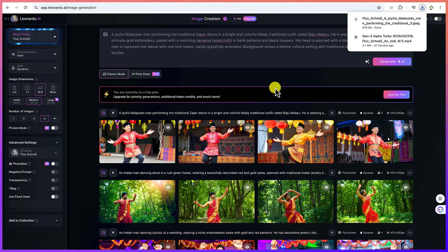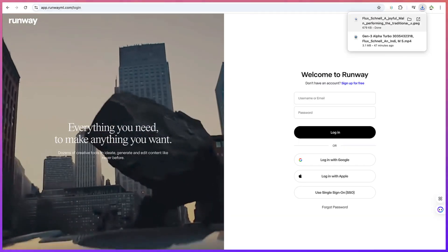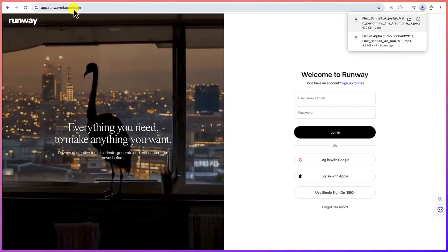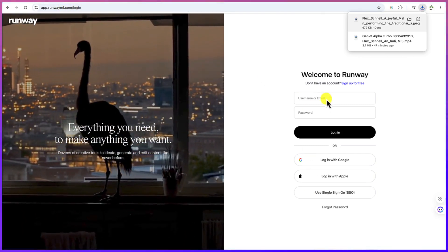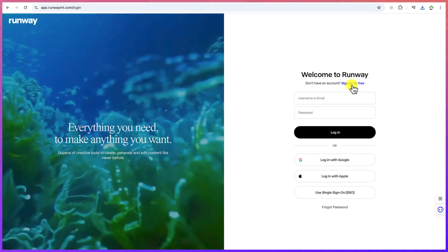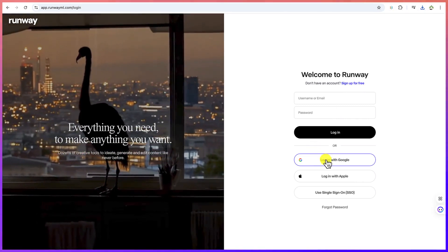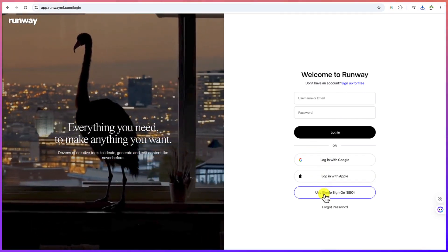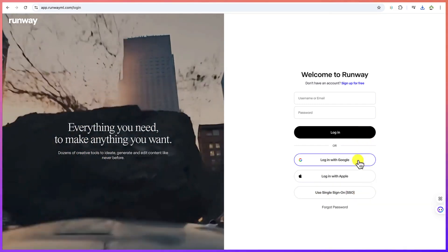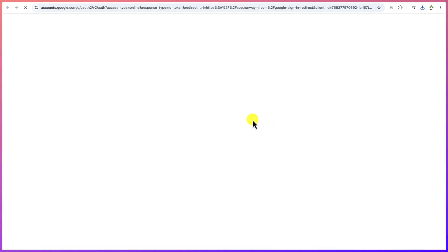The next step is to use another AI tool called Runway ML. Go to app.runwayml.com and you can log in with your email and password. If you haven't signed up yet, you can sign up for free with a username and password, or log in with Google, Apple, or SSO. For this, I'll use my Google account to log in.